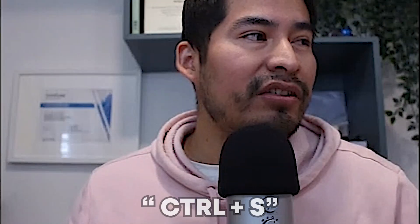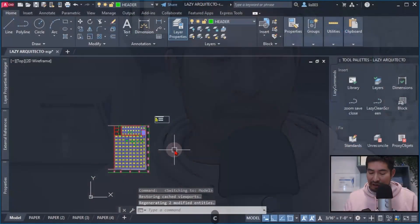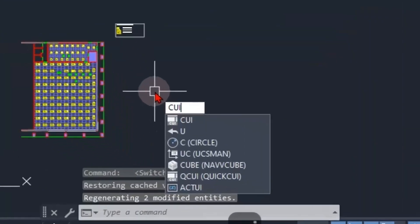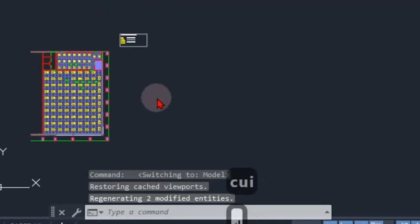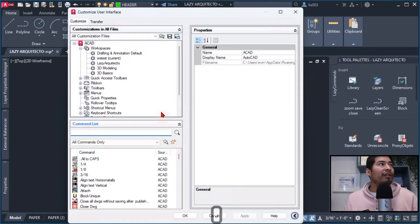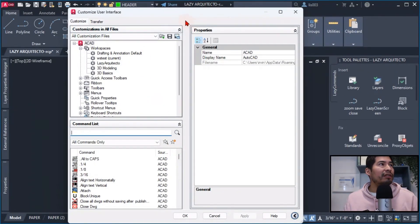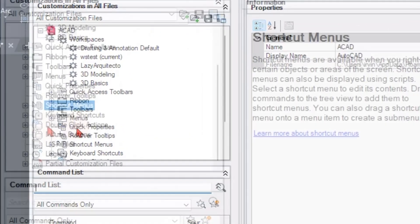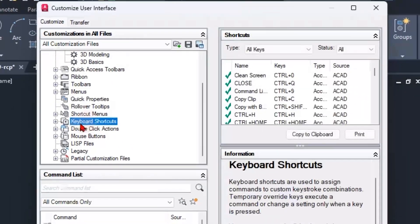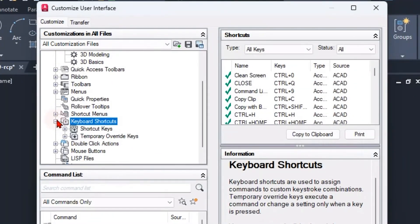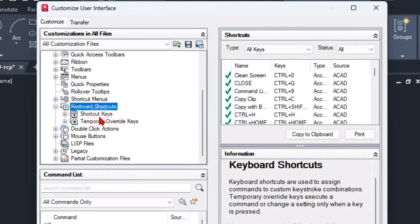How I did it was I opened the CUI for the Customizer User Interface in AutoCAD, and then I went to the keyboard shortcuts over here. So I expanded those ones and found the shortcut keys.